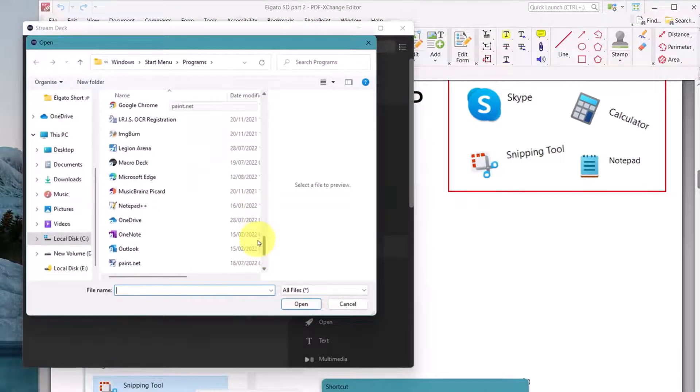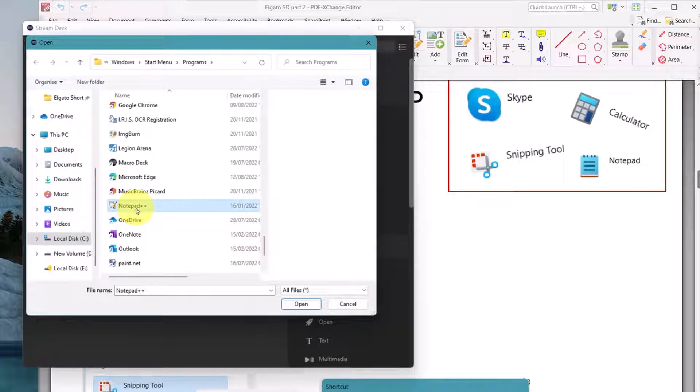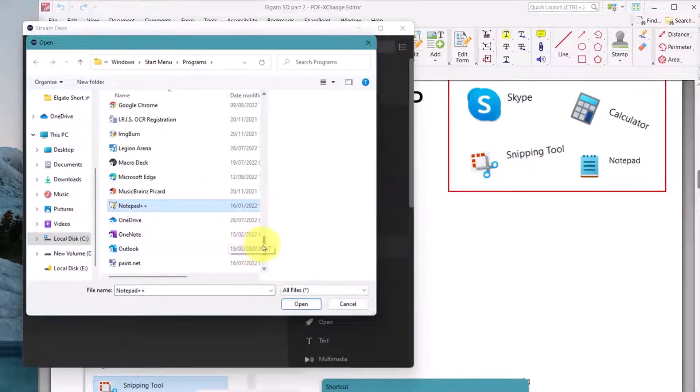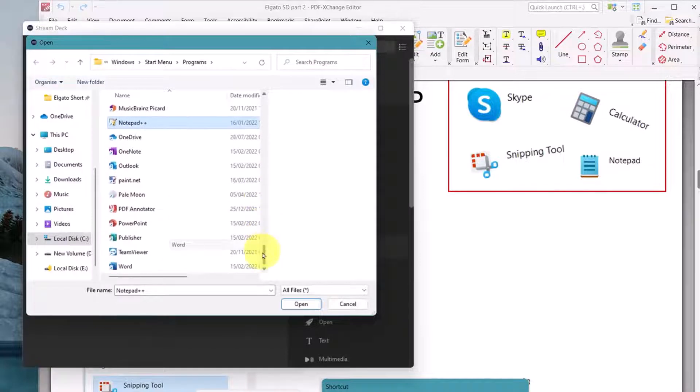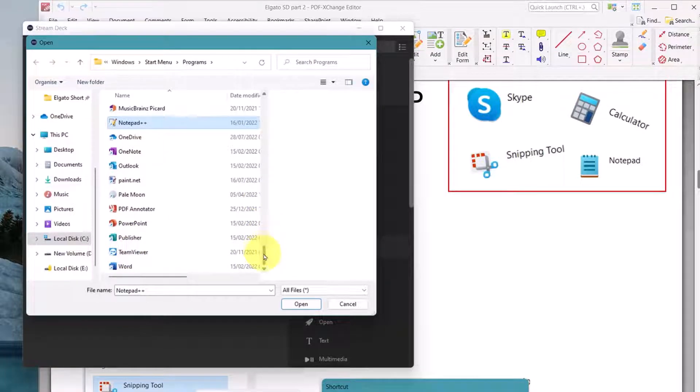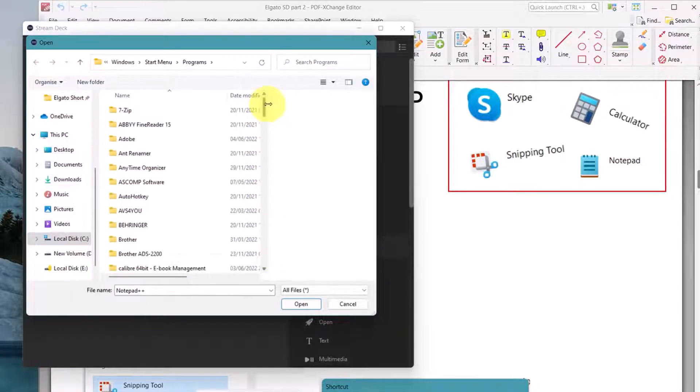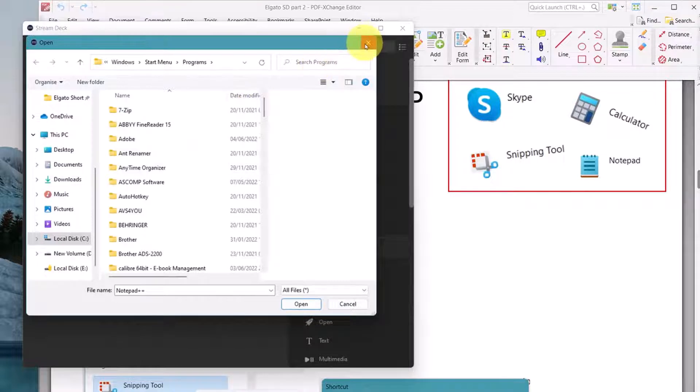No, it doesn't. This notepad exists, but that's not the normal notepad that comes with Windows. Also, I don't have the snipping tool. See, it runs out of letters. There's no snipping tool. In order to do this, what you need to do is leave this as it is.